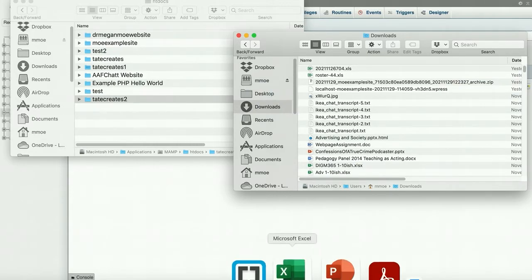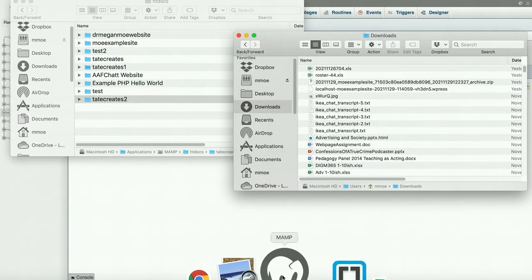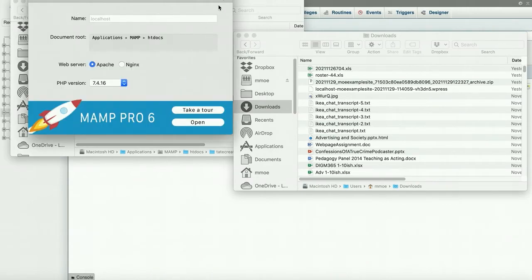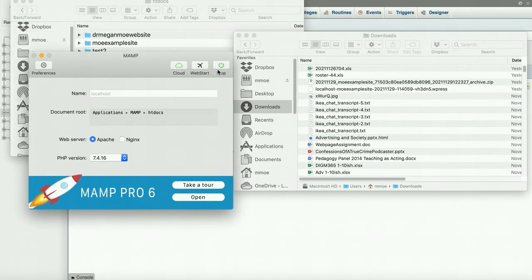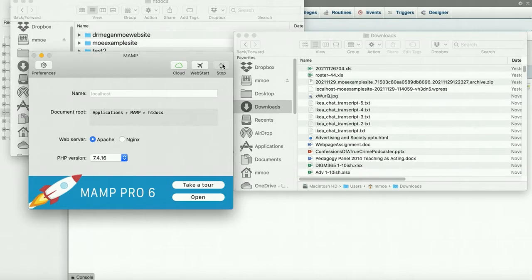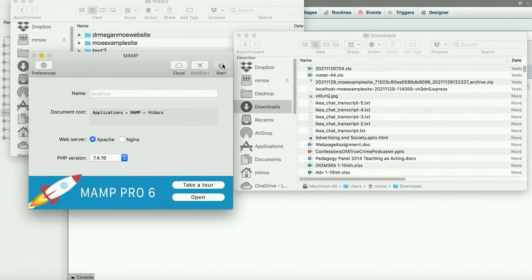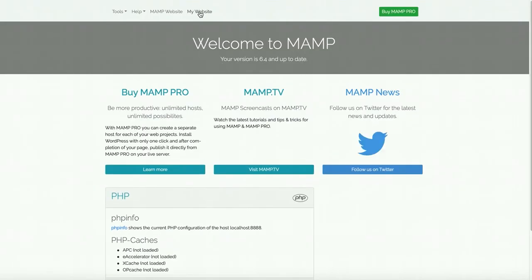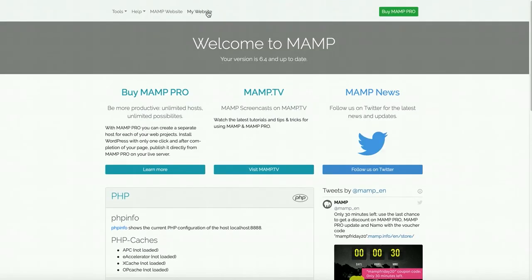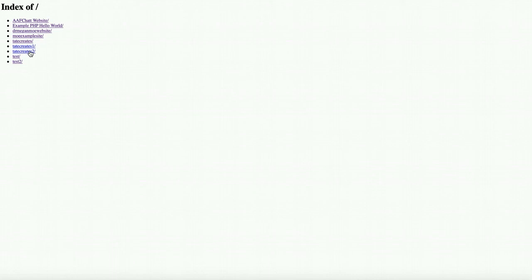The next thing I want to do is get my MAMP going, but because I just did something new, I want the servers to stop so it can process the new information. Then I'm going to start it back up again. Now we're going to click on My Website like we normally do. We have a new database here, Tate Creates 2, and we're going to click on Installer.